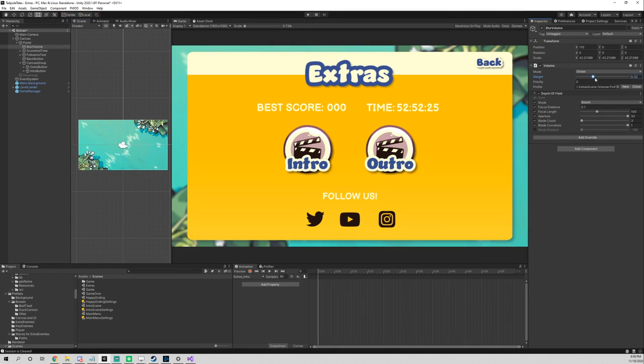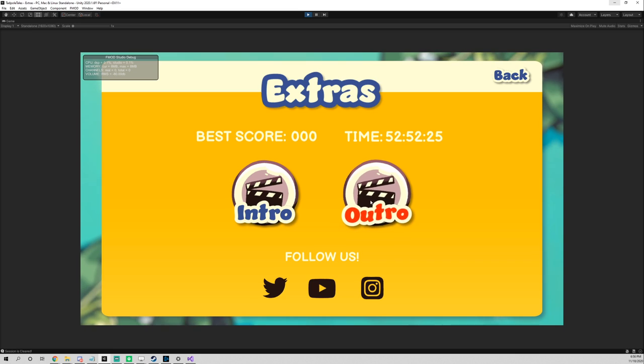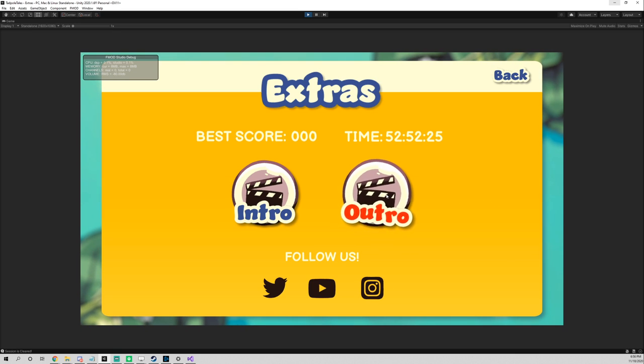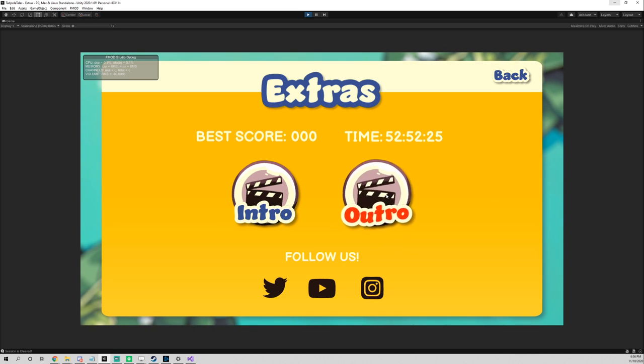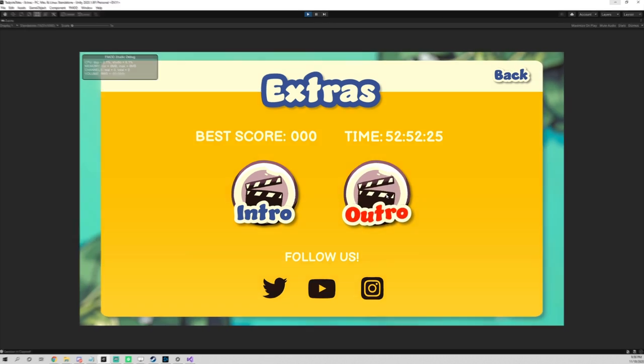We then worked on the extras scene and this is how it looks. Here you can watch the intro and the outro of the game, your best performance, and also it's a place for us to promote ourselves.